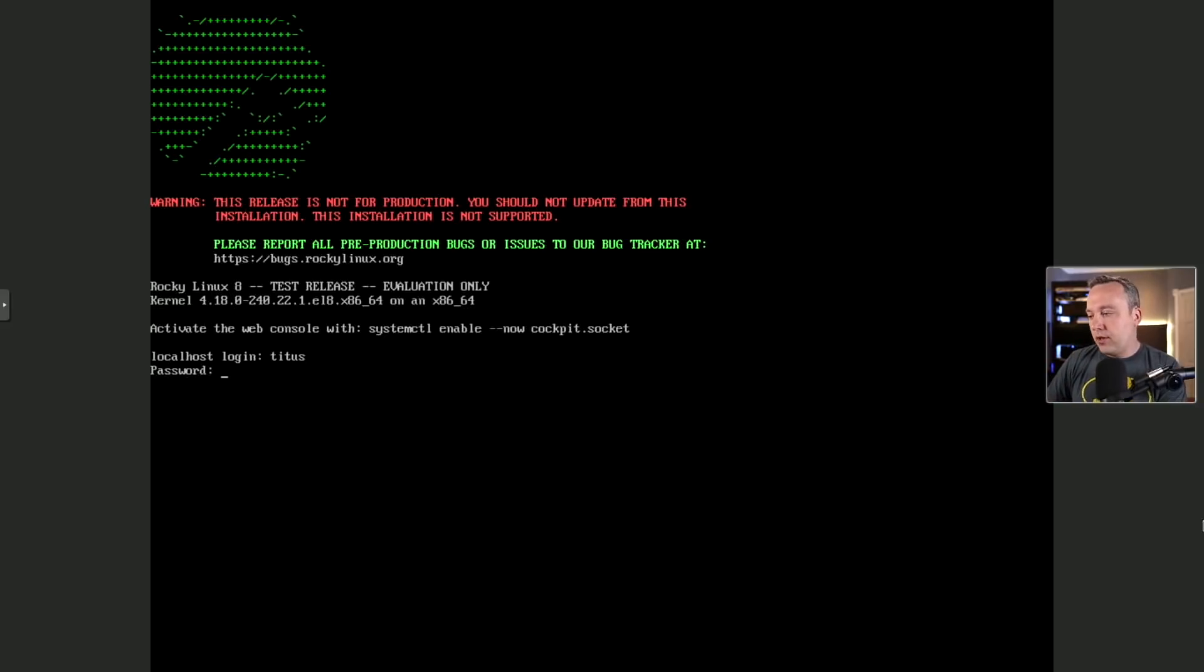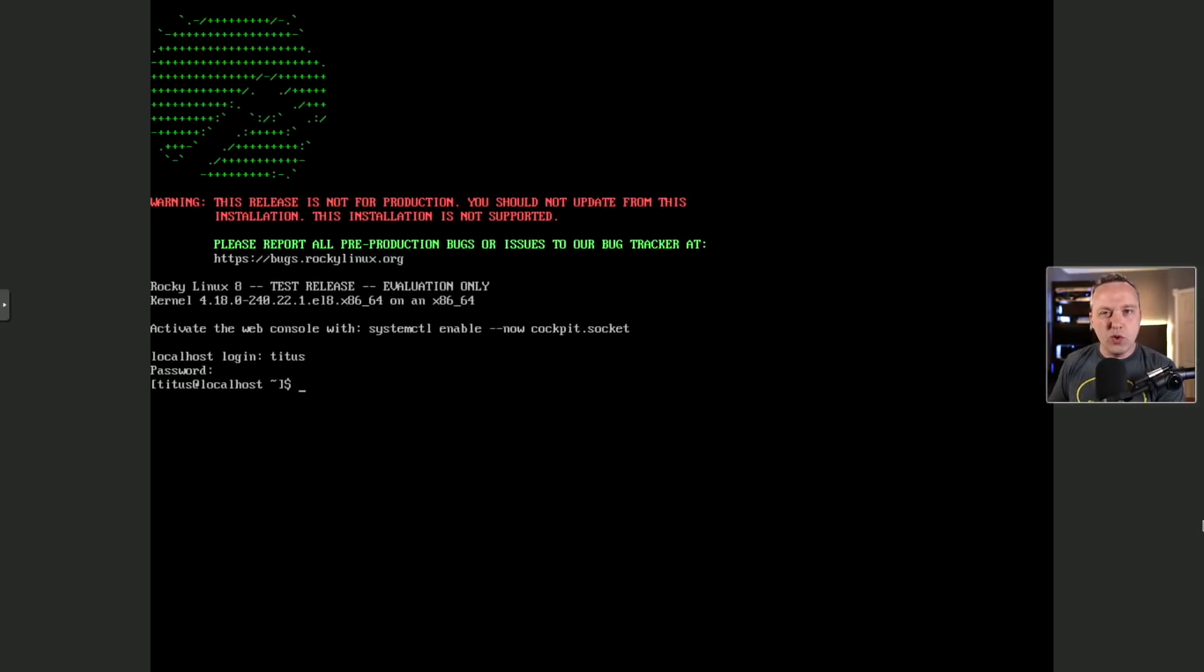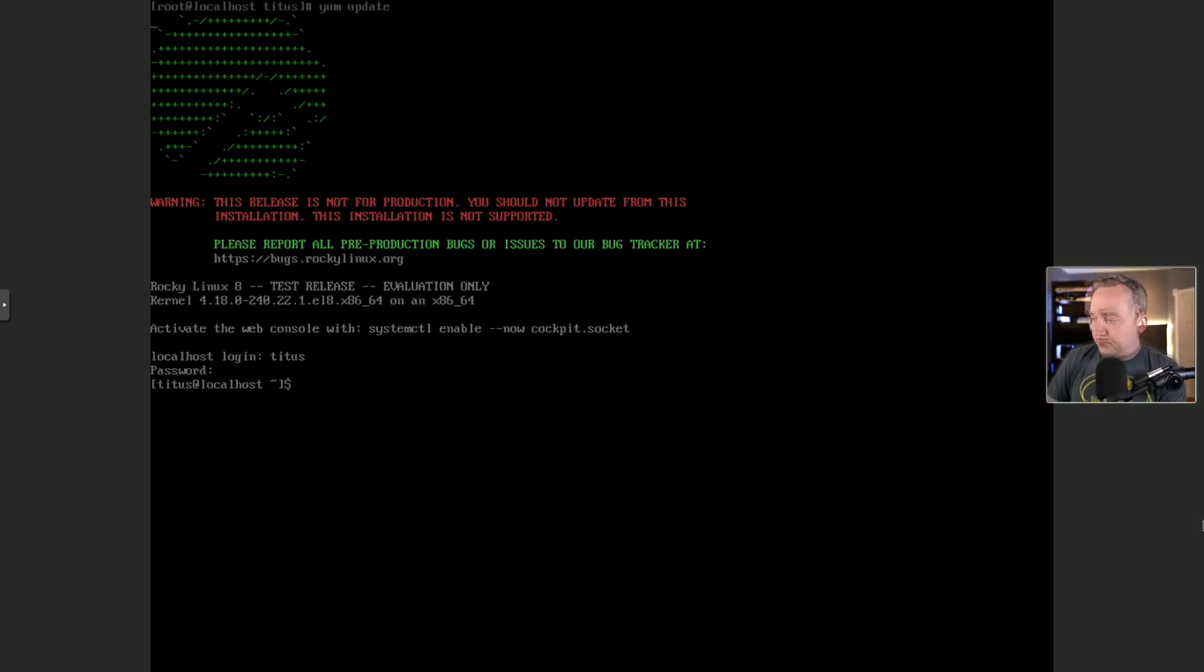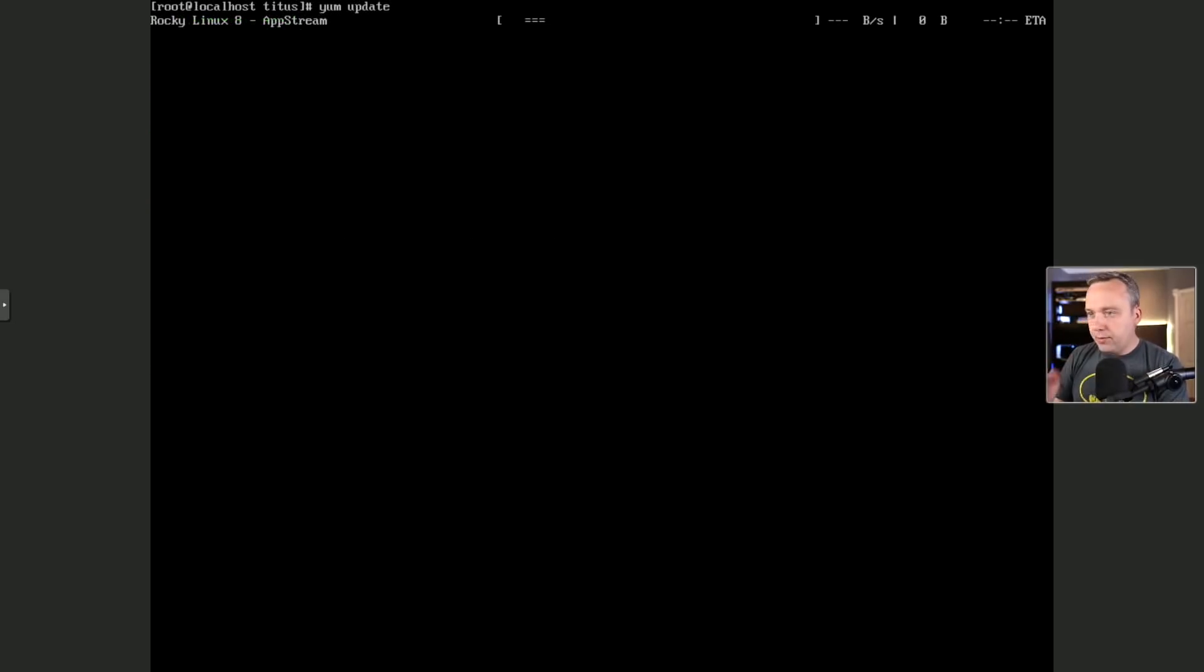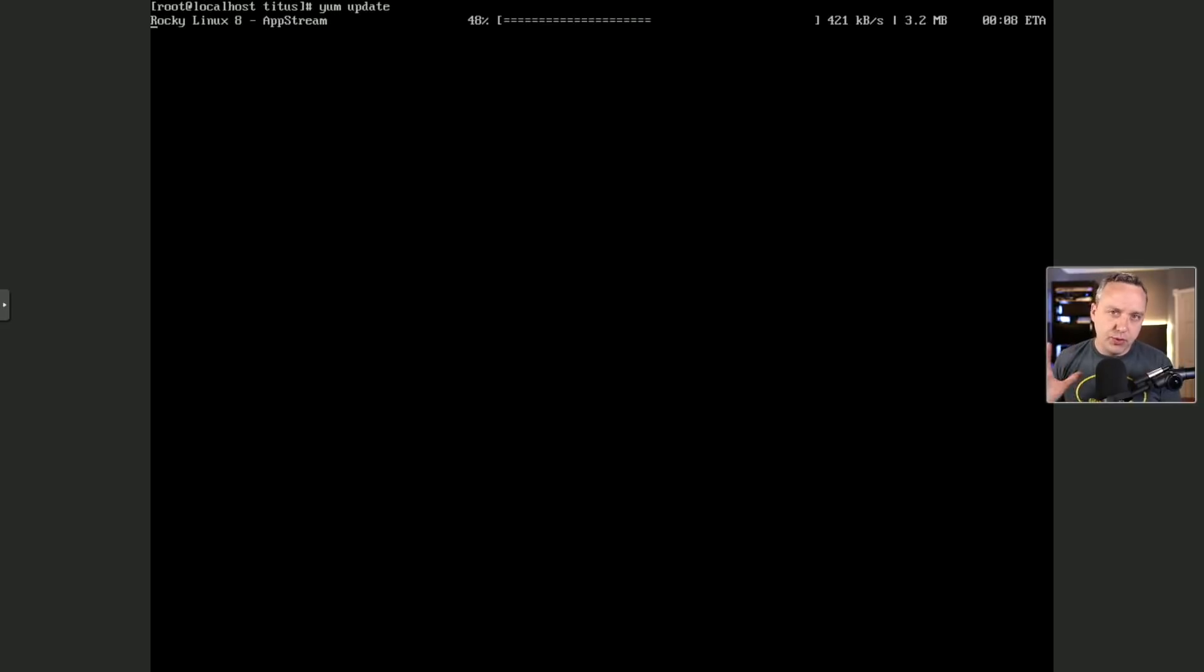So I'm gonna go ahead and log in here. And since this is a RHEL-based system, there's not very many packages, obviously. So let's go ahead and install the EPEL package, or the enterprise repository. Okay, I updated that. I'm just gonna go ahead and update my repositories real fast.